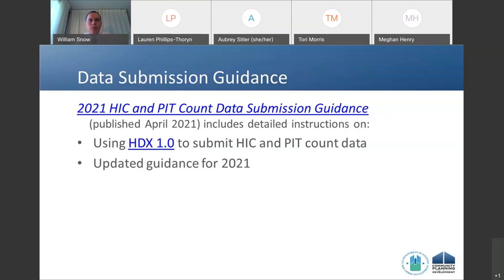If you did a normal unsheltered point-in-time count where you collected data on everyone, there is a way to report just as you have in the past. If you were one of the CoCs approved to use an alternate data set and you collected all of the unsheltered data elements, you would submit your data as if it were a full unsheltered count. But there are many of you who did some smaller form of unsheltered count and need to know how to submit if you didn't have all of the elements — that's what this guidance addresses.